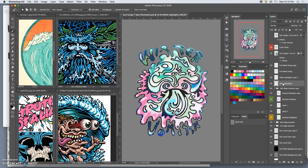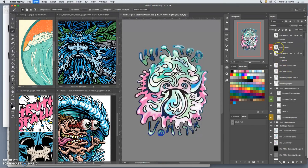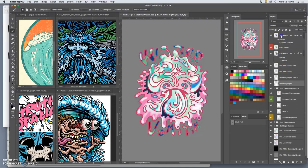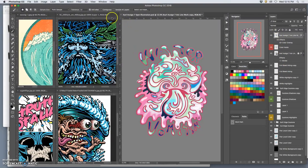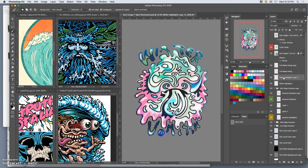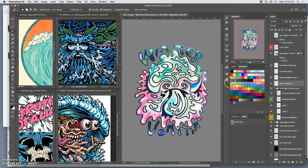Oh, that did too much. Oh, because I didn't have contiguous checked. There we go. So now I can use that selection to erase from my white highlights, and it will clean up the outside edge altogether.